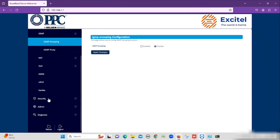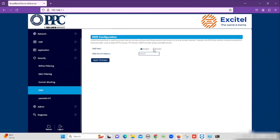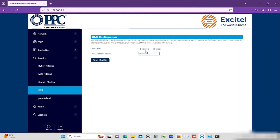Here I am showing you DMZ configuration. For this purpose, we need to select Security. Under Security, we can see DMZ. Here you need to enter the IP address of the DMZ server. Except for the port-forwarded configuration, all remaining ports will be forwarded to the DMZ server. For activating that, enable the checkbox of DMZ Host, then enter the DMZ IP. Once after, we need to press the Apply Changes button. If you want to disable, we can simply disable and then press the Apply Changes button.